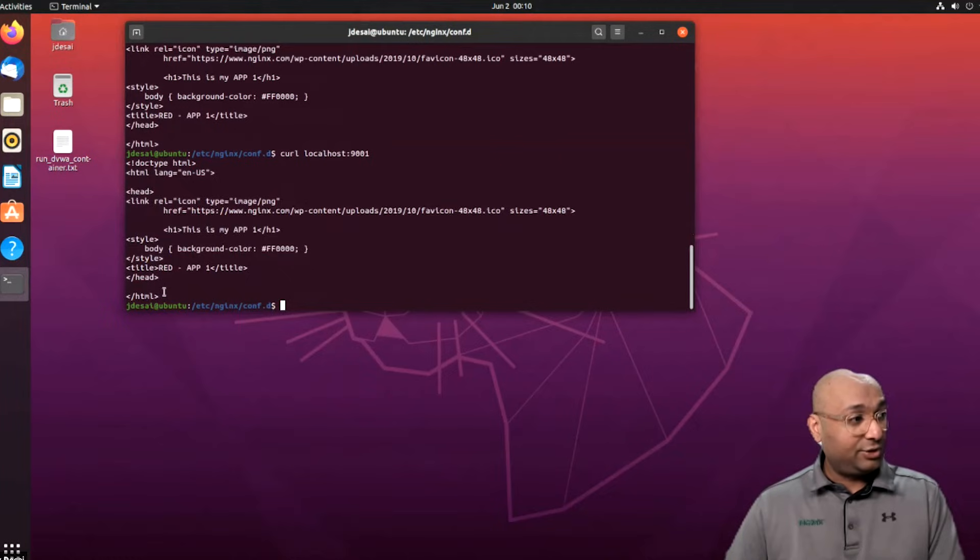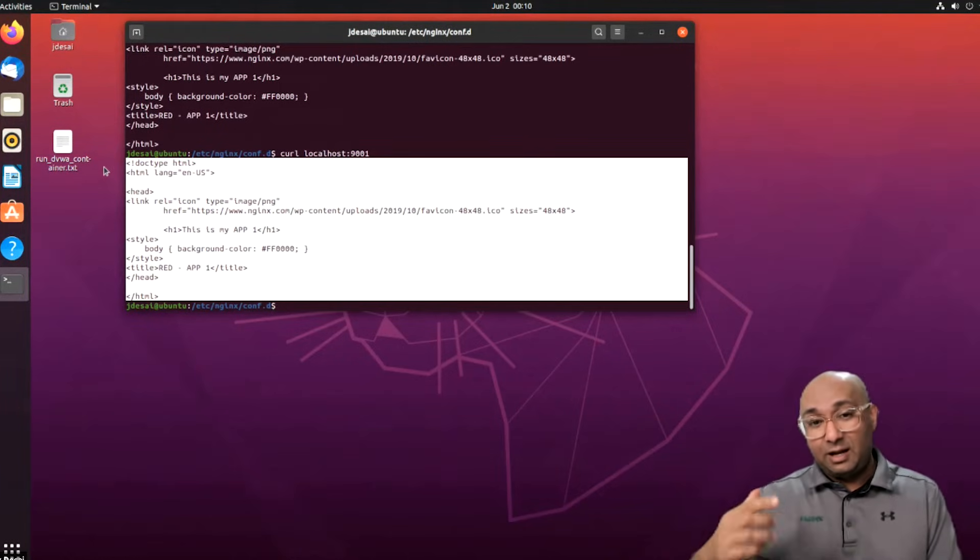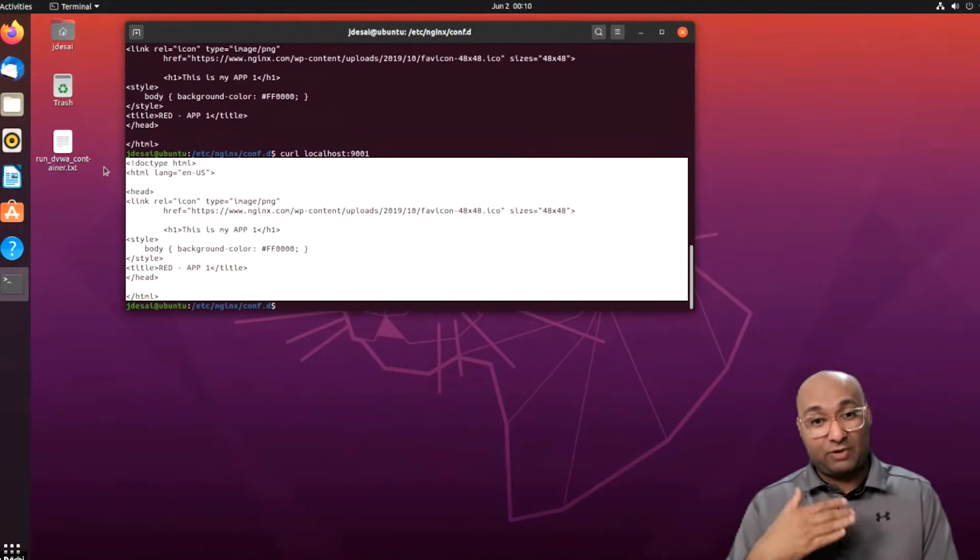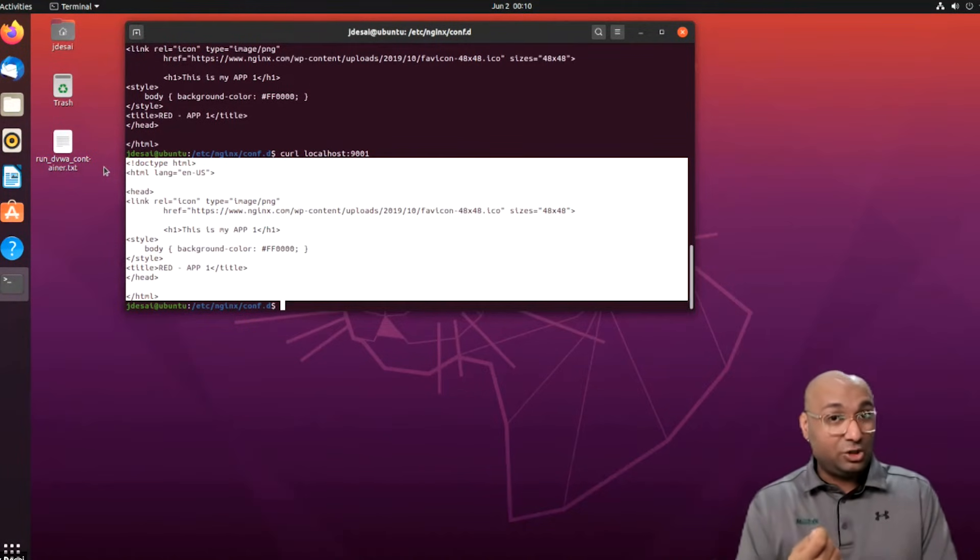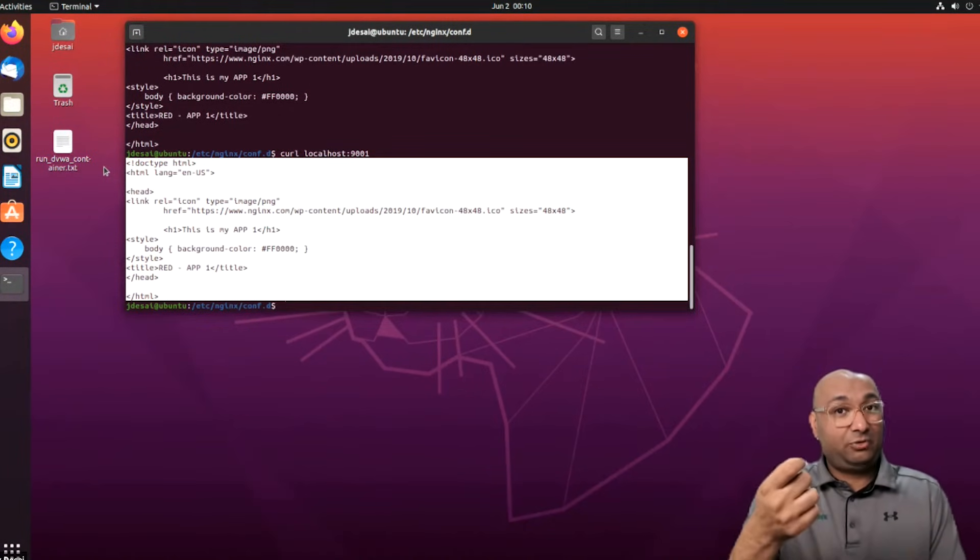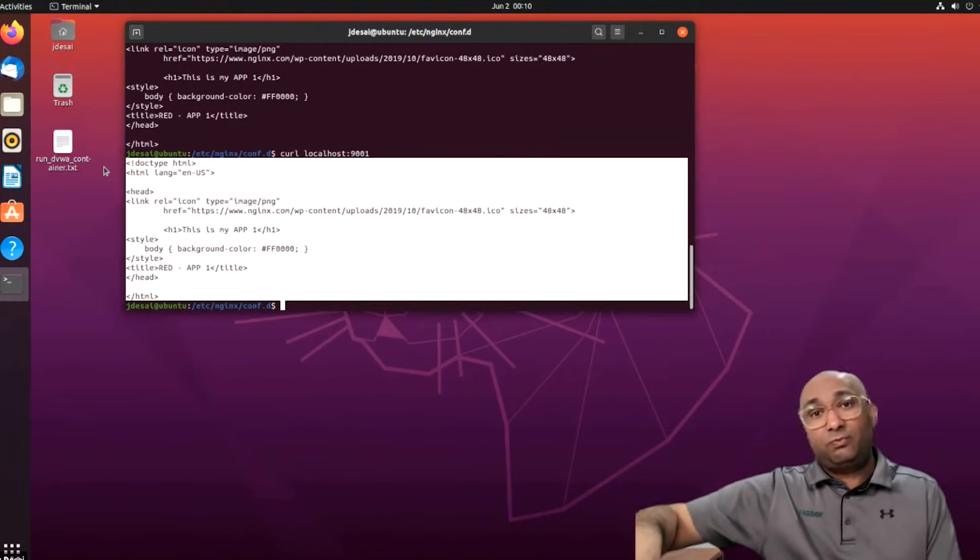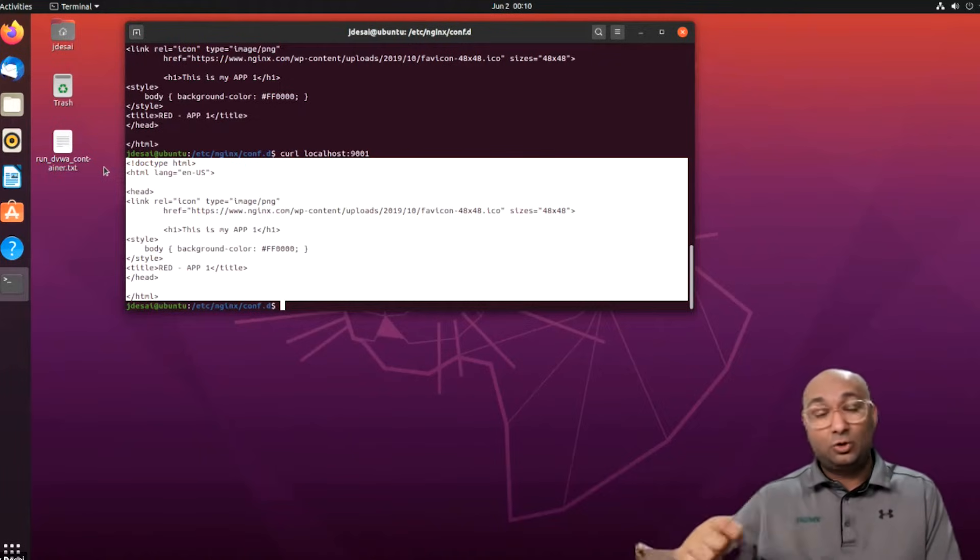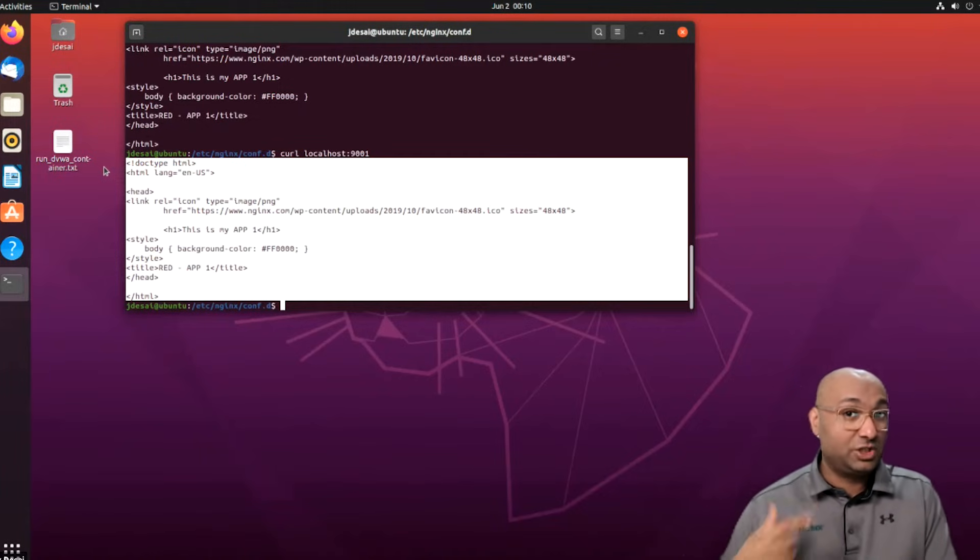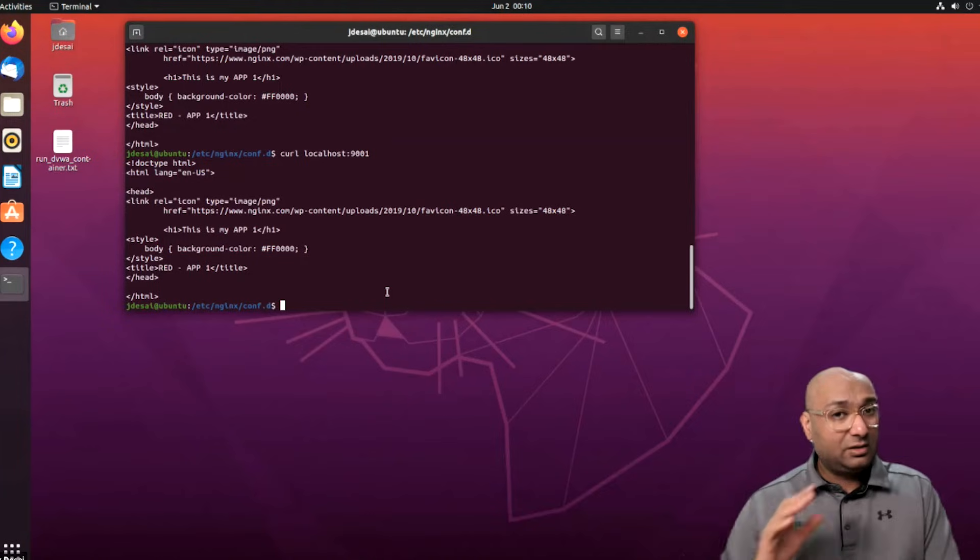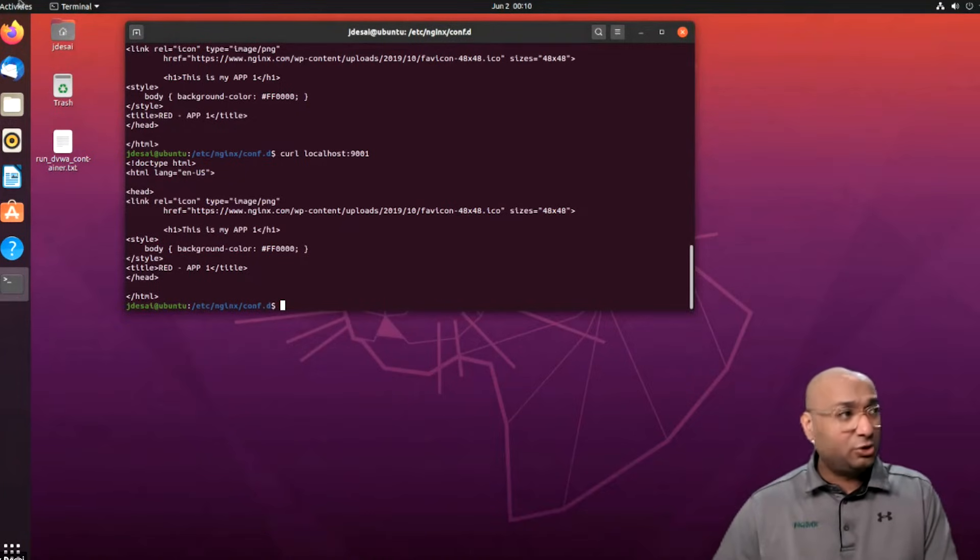So if I do curl localhost 9001, this is the actual application. This is, in a way, the back-end application which Nginx is routing to. So Nginx is acting as a reverse proxy, listening to port 80. And every time that request comes in, it proxy passes that request to the back-end of the upstream server, in our case, which is the port 9001.